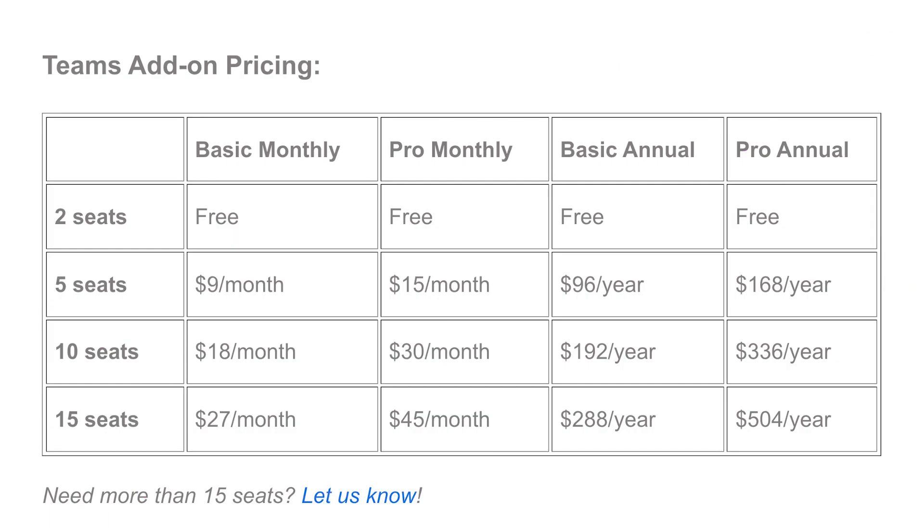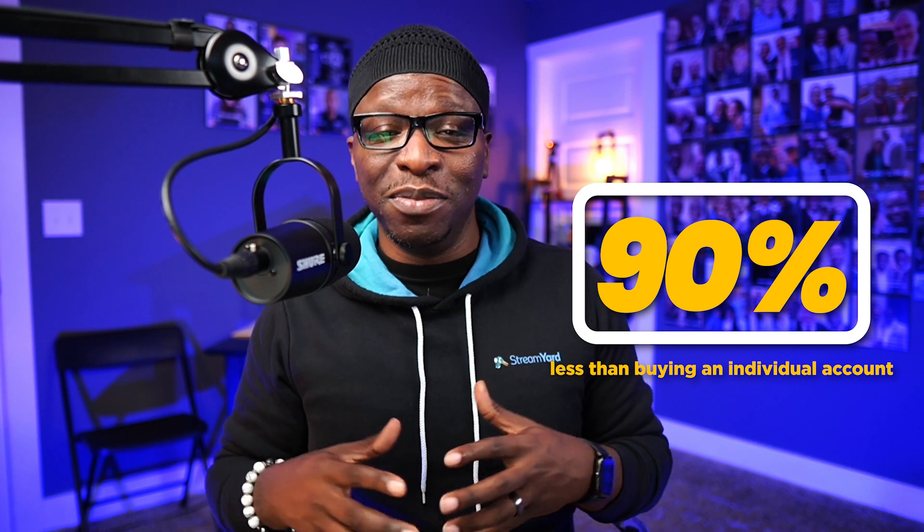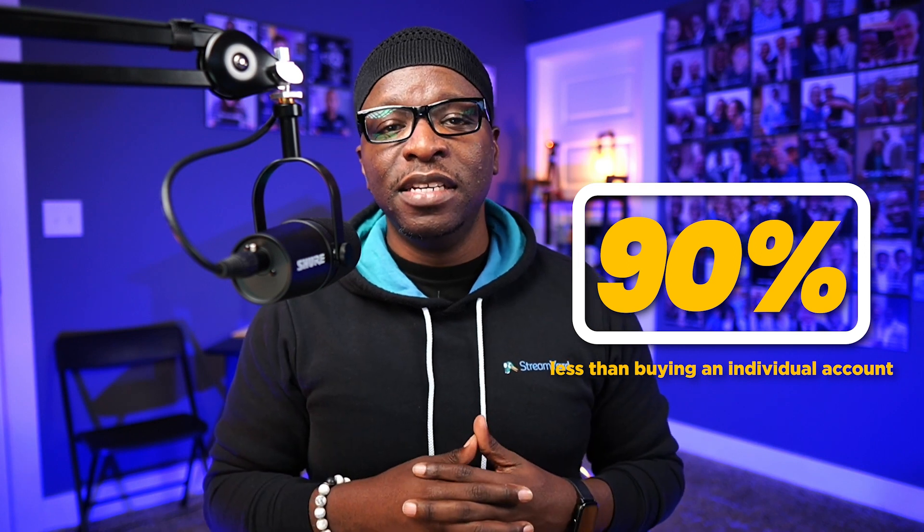If you intend to make this purchase, I highly recommend doing this quickly because for a limited time, StreamYard is running a significant discount. Currently, adding a teams member is 90% less than buying an individual account. So weigh those pros and cons quickly and make a decision soon before the price jumps.